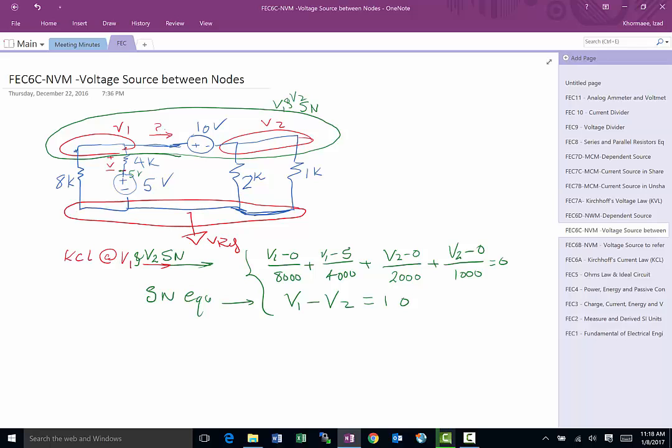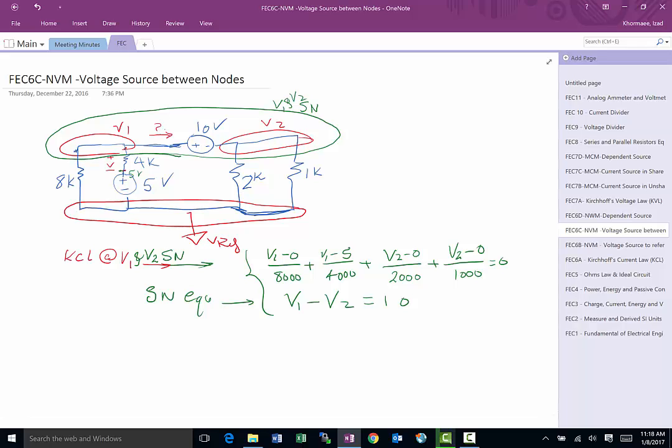So this is again a special case. In a previous video we had a case if the voltage was to reference. That would be really easy. We would know the voltage and that was the previous case, sometimes called gift special case gift because you solve your one equation. You don't have to solve. In this case we had the voltage between two non-reference nodes.